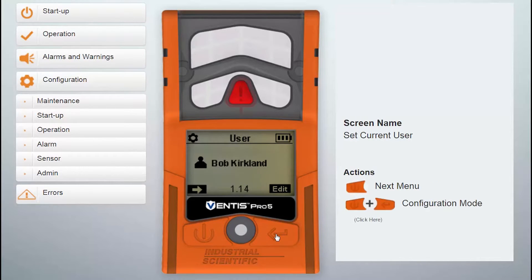To assign a user not listed, use iAssign, iNetControl, DSSAC, or Accessory Software.